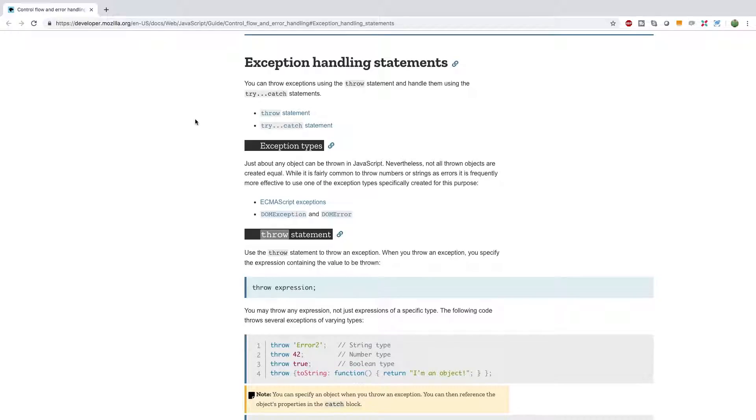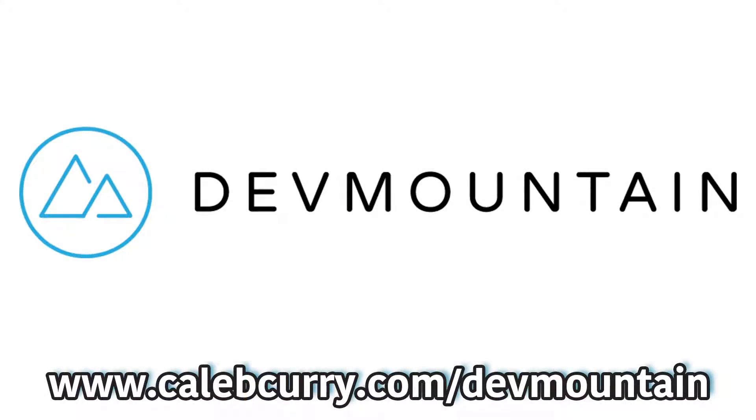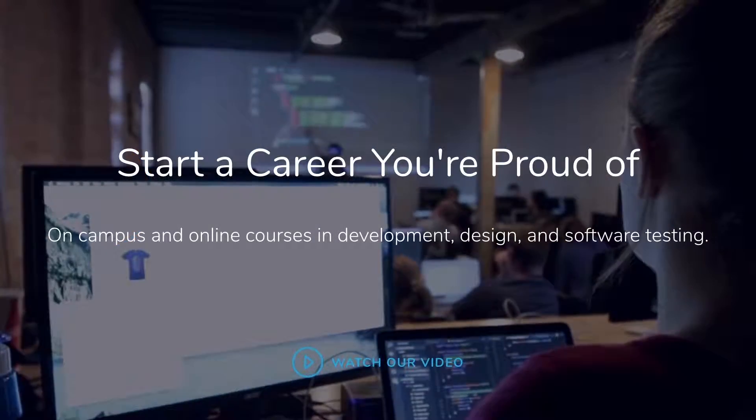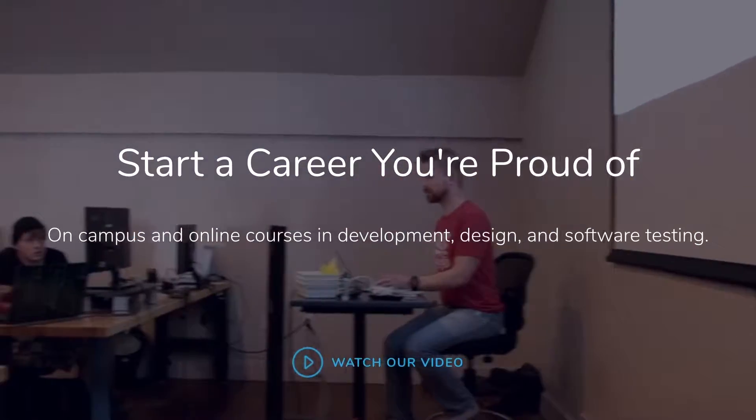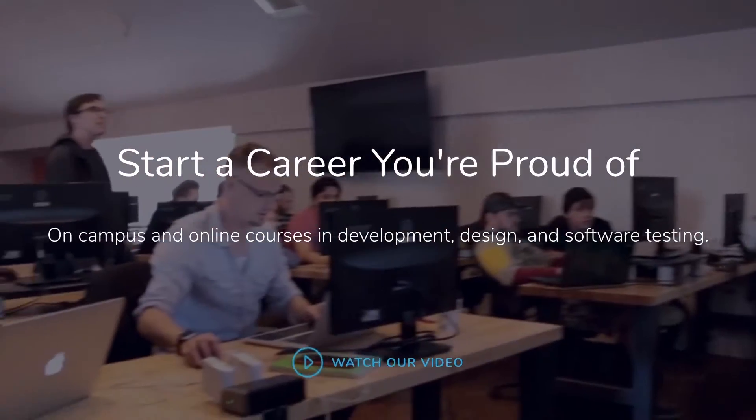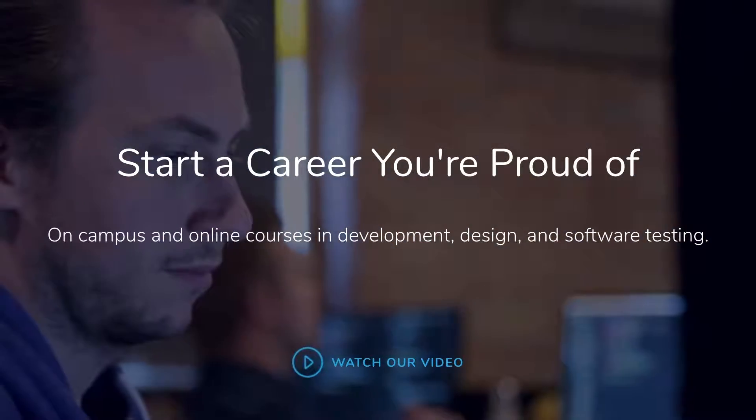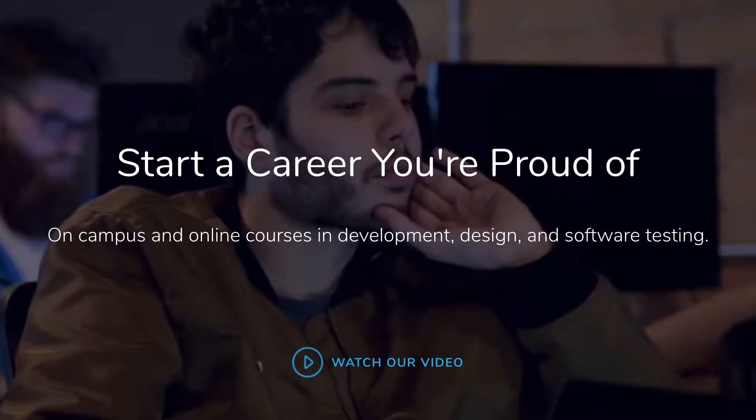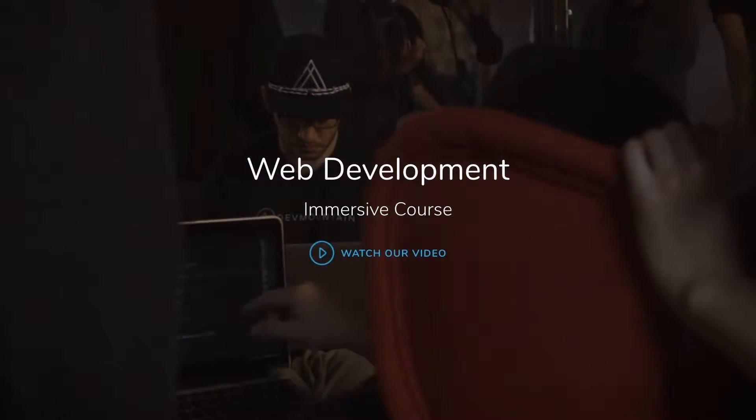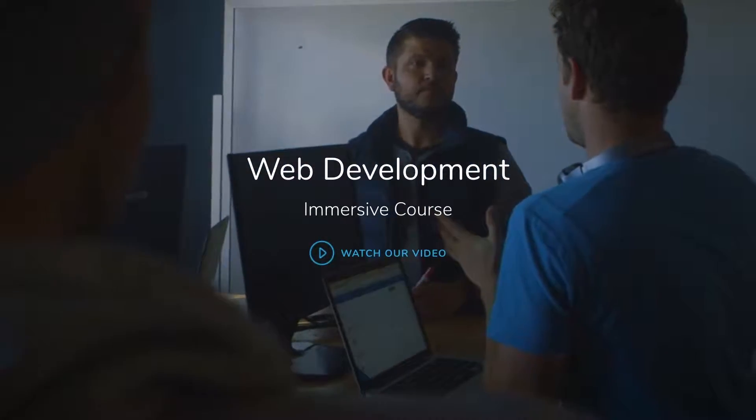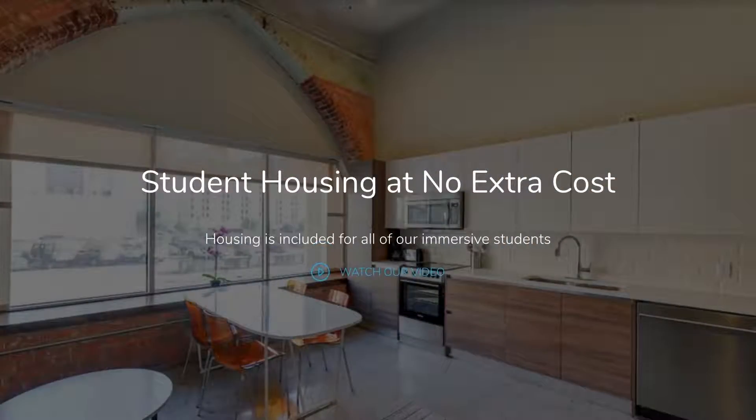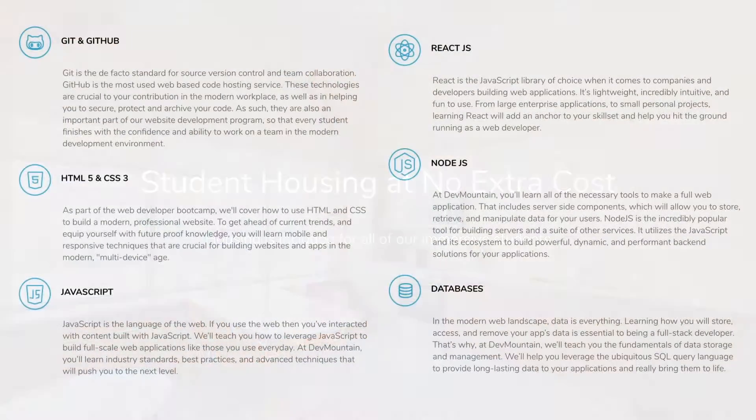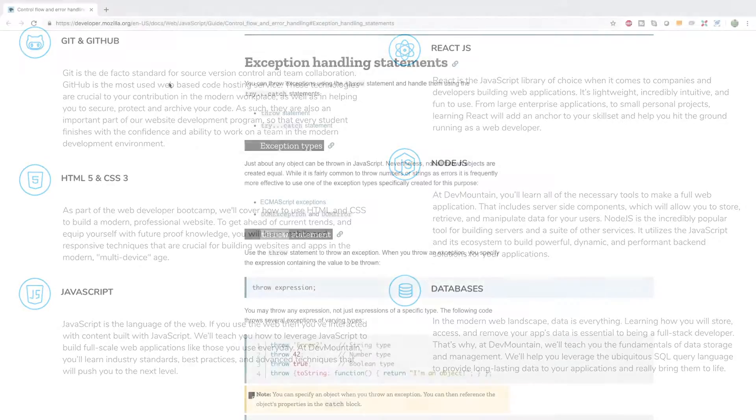Now be sure to check out our sponsor DevMountain. Are you looking for a JavaScript web development boot camp? What about an iOS boot camp? DevMountain offers classes online and in person with housing at no additional cost. Learn how to build real world applications and get a job in the industry through DevMountain's career centric program. Whether it's web development, iOS, user experience, or quality assurance, DevMountain has a class for you. Let them know I sent you their way and they'll give you $250 off the tuition. Link in the description.